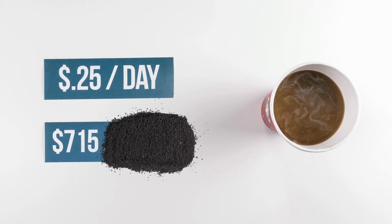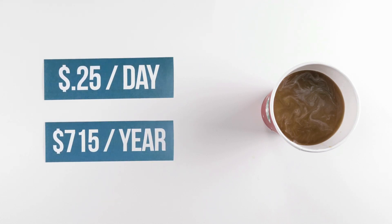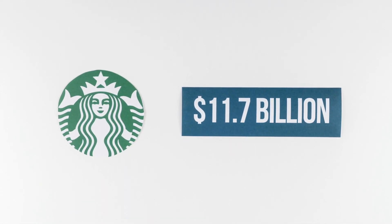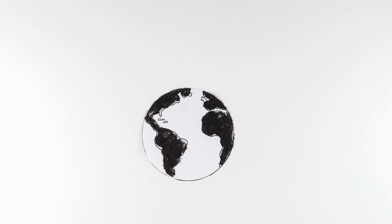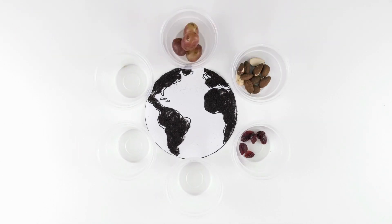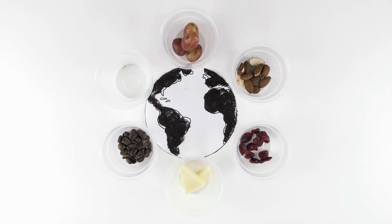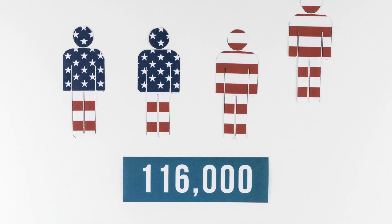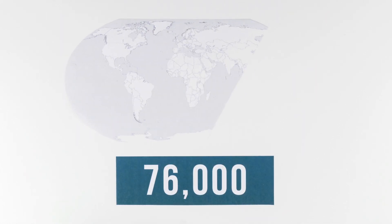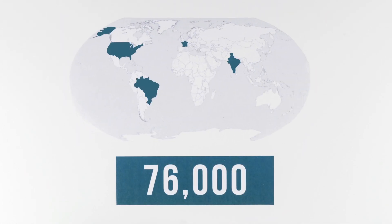saving $715 at the end of the year. In 2011, Starbucks had net revenue of $11.7 billion, money pumped back into the world economy, purchasing ingredients and paying employees and investors. Starbucks employs over 116,000 employees in the U.S. and over 76,000 people in other countries around the world.